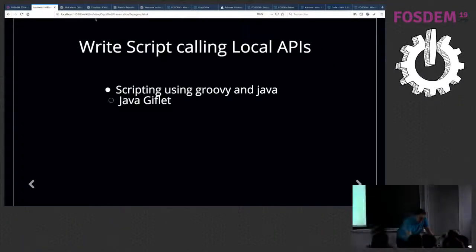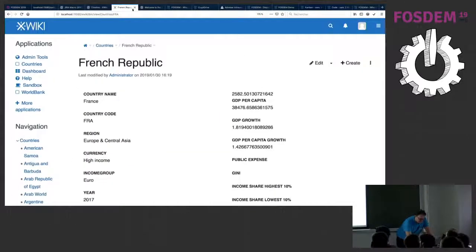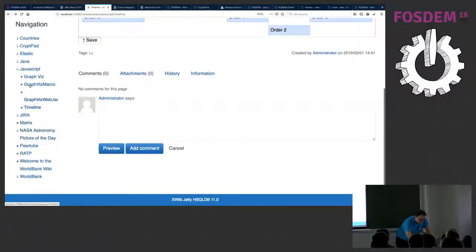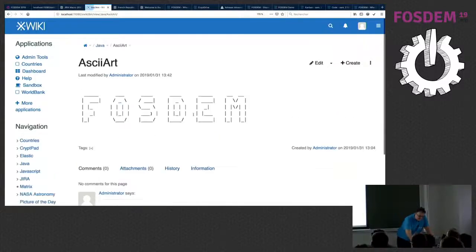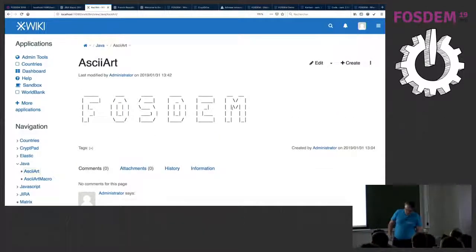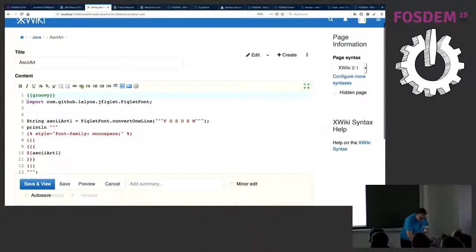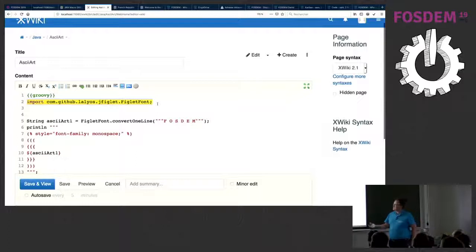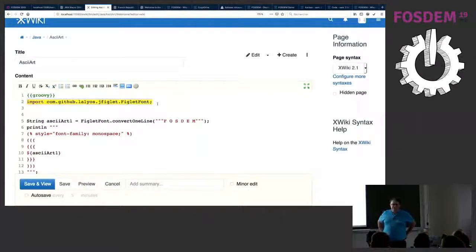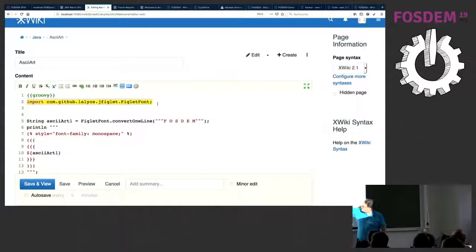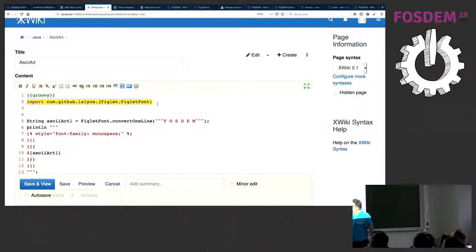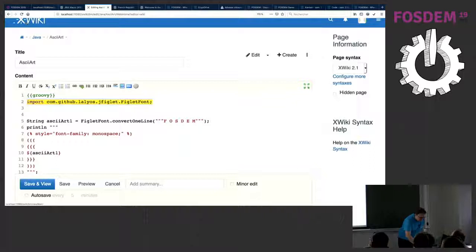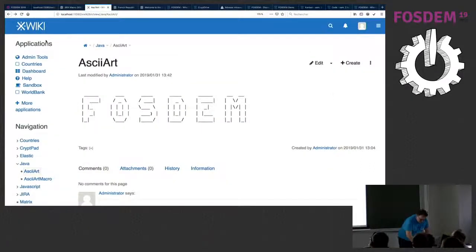Now writing scripts with local APIs — here I have some ASCII art. This is actually Java code. I installed the Figlet Java module in XWiki just via the administration, and then I used Groovy to convert text to a Figlet display.